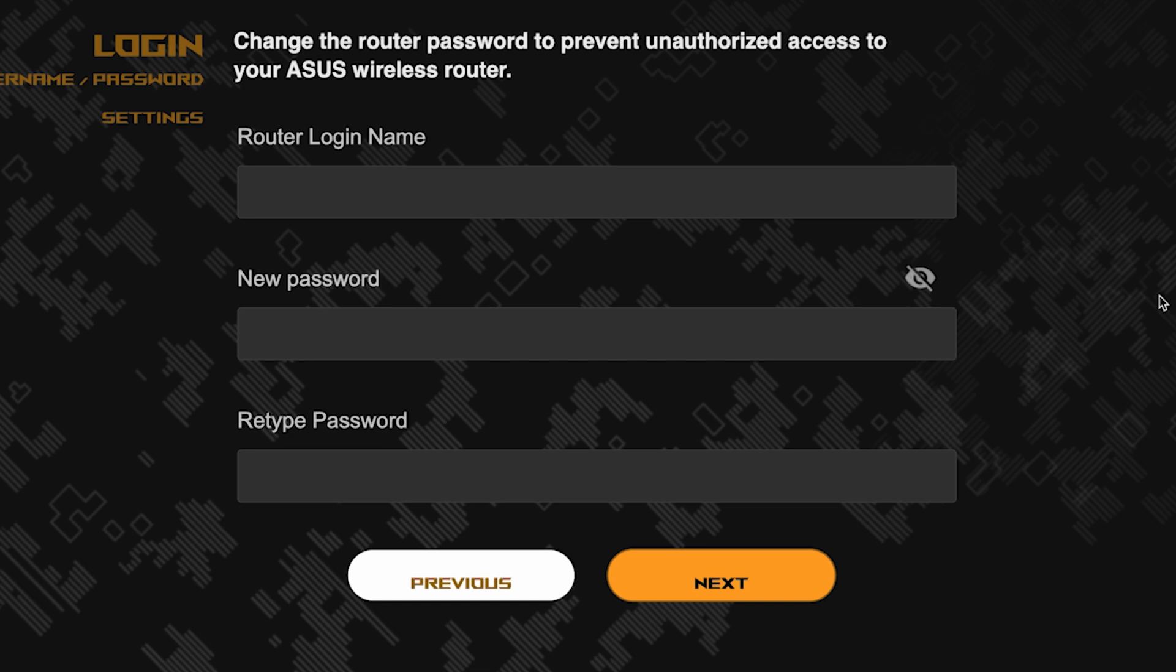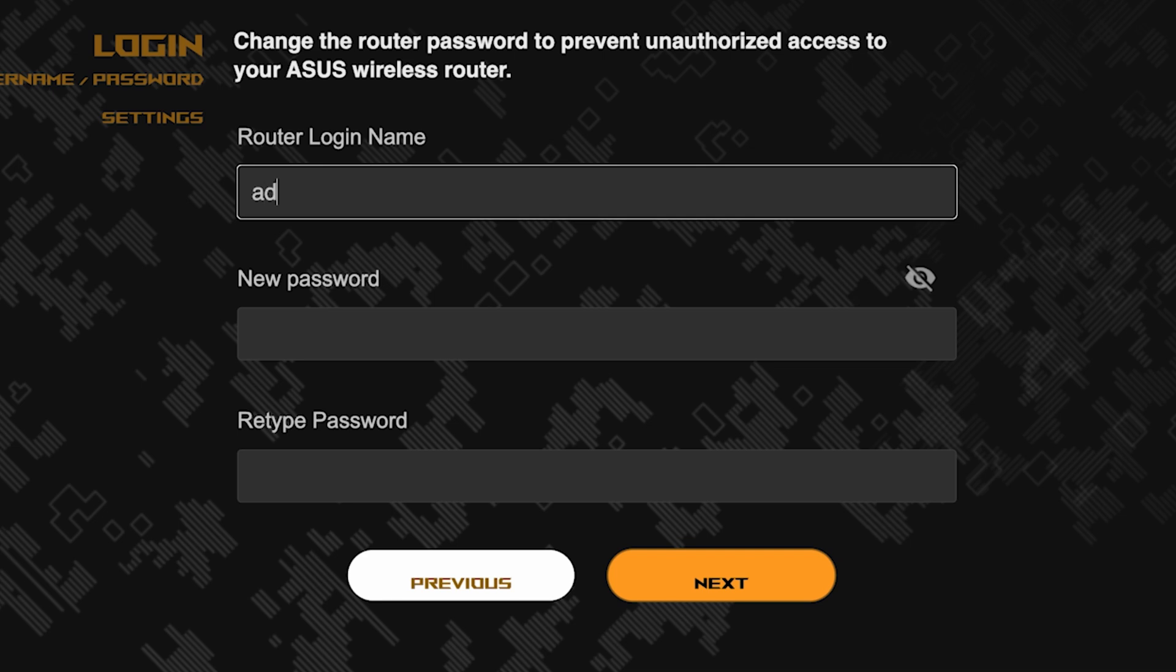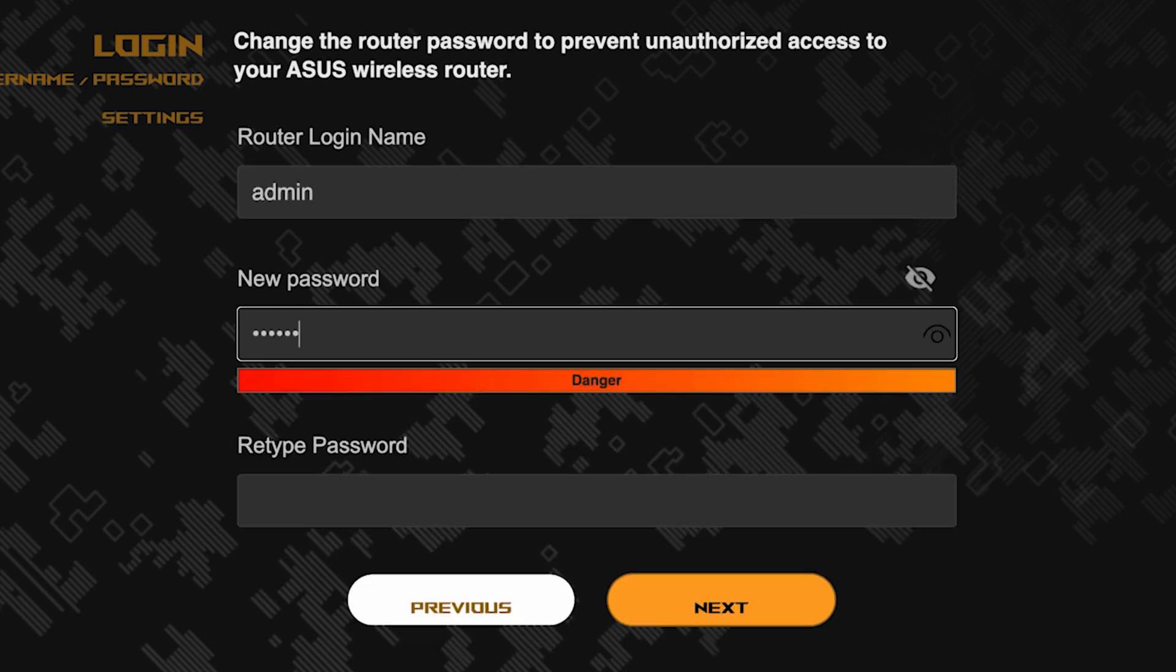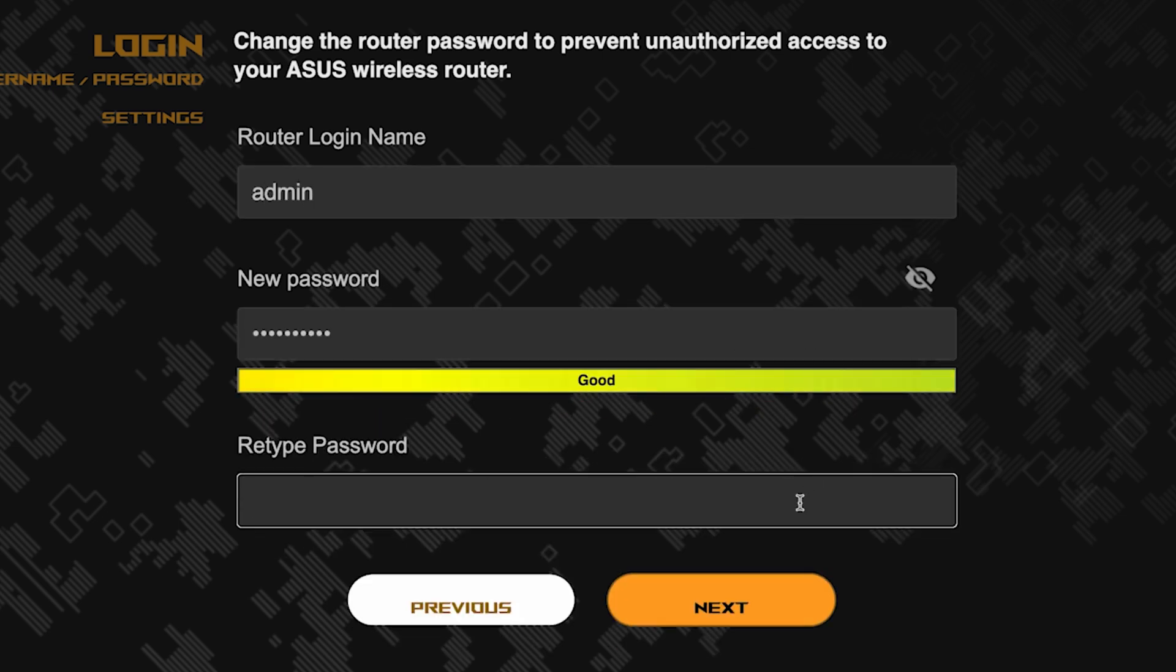Now you need to come up with a new name and password for logging into the router's admin panel. Pay attention to the password requirements. To save the settings, click this button.